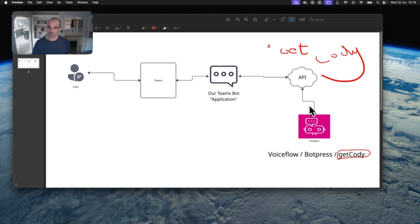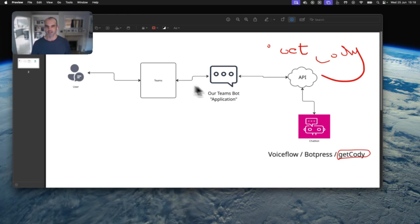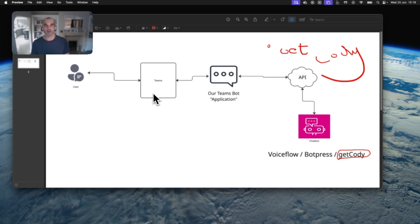And then that response comes all the way back up here, all the way back to our user, who gets the response there. What I'm setting up here is really a Teams to API bridge.